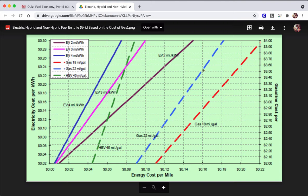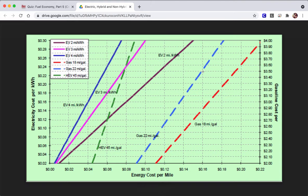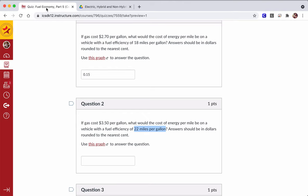So with a $3.50 cost, we follow it over here. Here is the more efficient car. We follow it down, and our cost is only going up to $0.16, a penny. Think about that, right? It's gone up by a penny from $0.15 to $0.16, so that's $0.16.